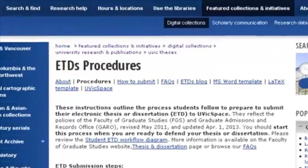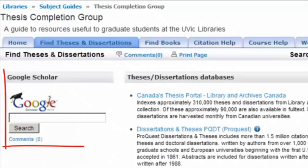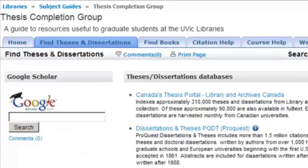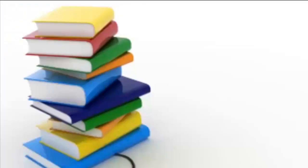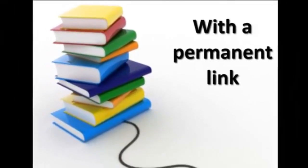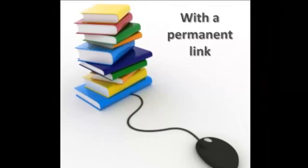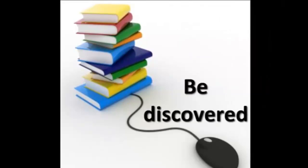When you're ready to submit your final PDF, use the How to Submit Guide for step-by-step instructions. Your ETD will be indexed and findable through Google, Google Scholar, Oyster, and the Theses Canada Portal. It'll be full text searchable within UVicSpace and have a permanent link that you can include in your resume or email to family and friends. The greater visibility and accessibility of your work can lead to discovery by researchers in your field.